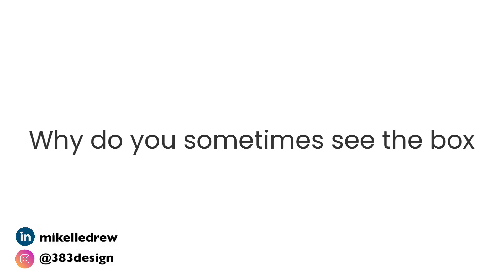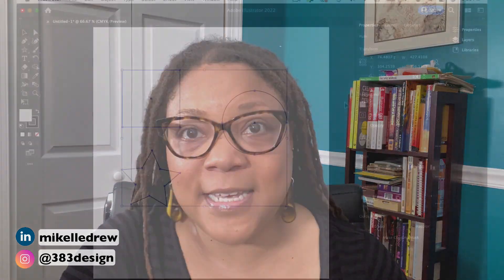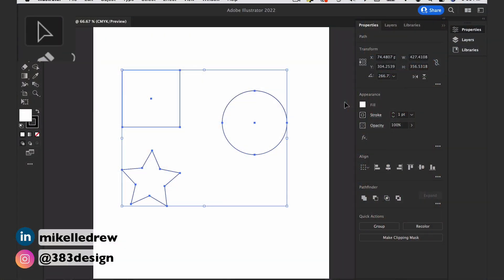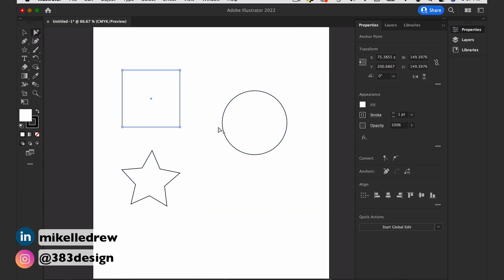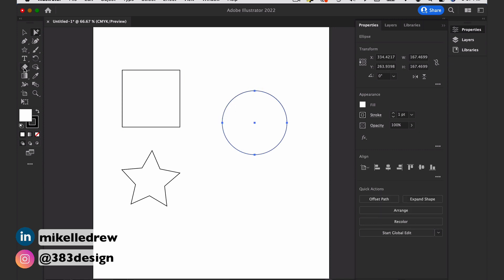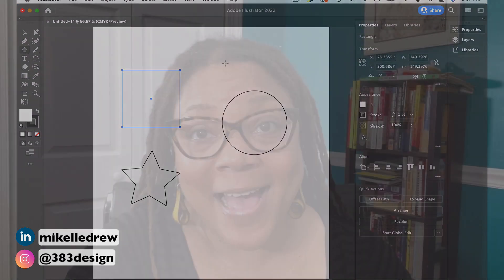One of the questions I got was: why do you sometimes see the box and other times you don't? One of the first things to remember is that you'll only see the Bounding Box if you select something with the black arrow, the Selection Tool. If you choose an object with direct selection or group selection, or switch to another tool, you will not see the Bounding Box. You have to be on the black arrow.